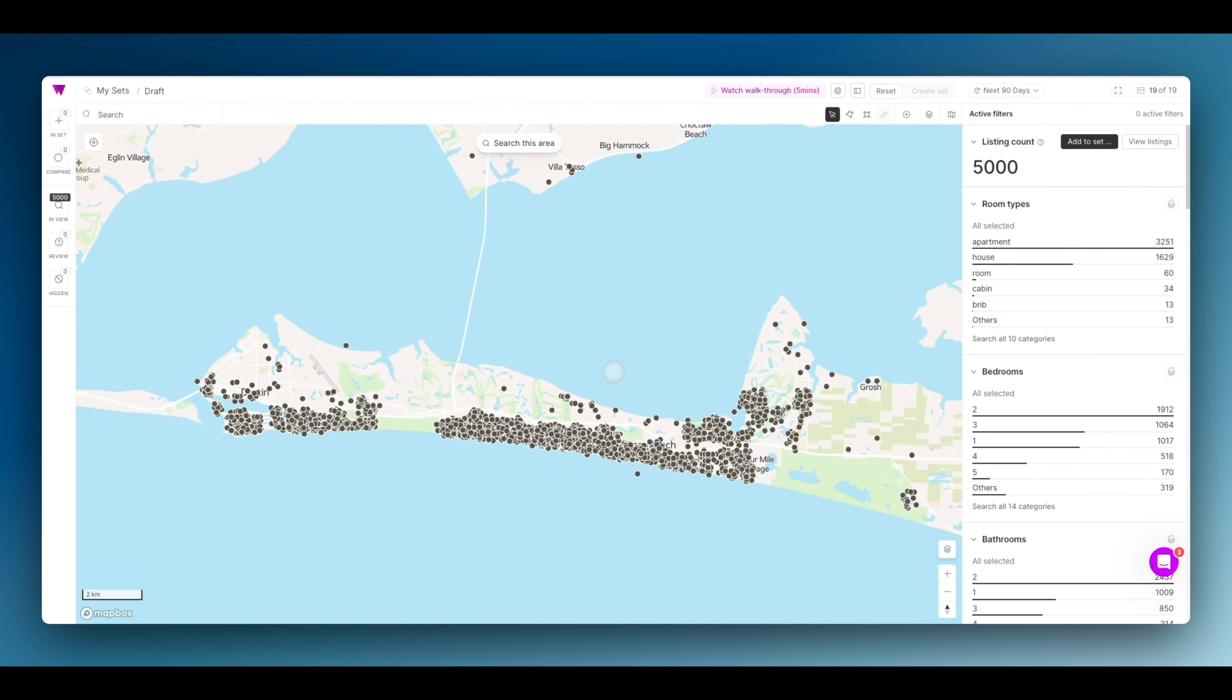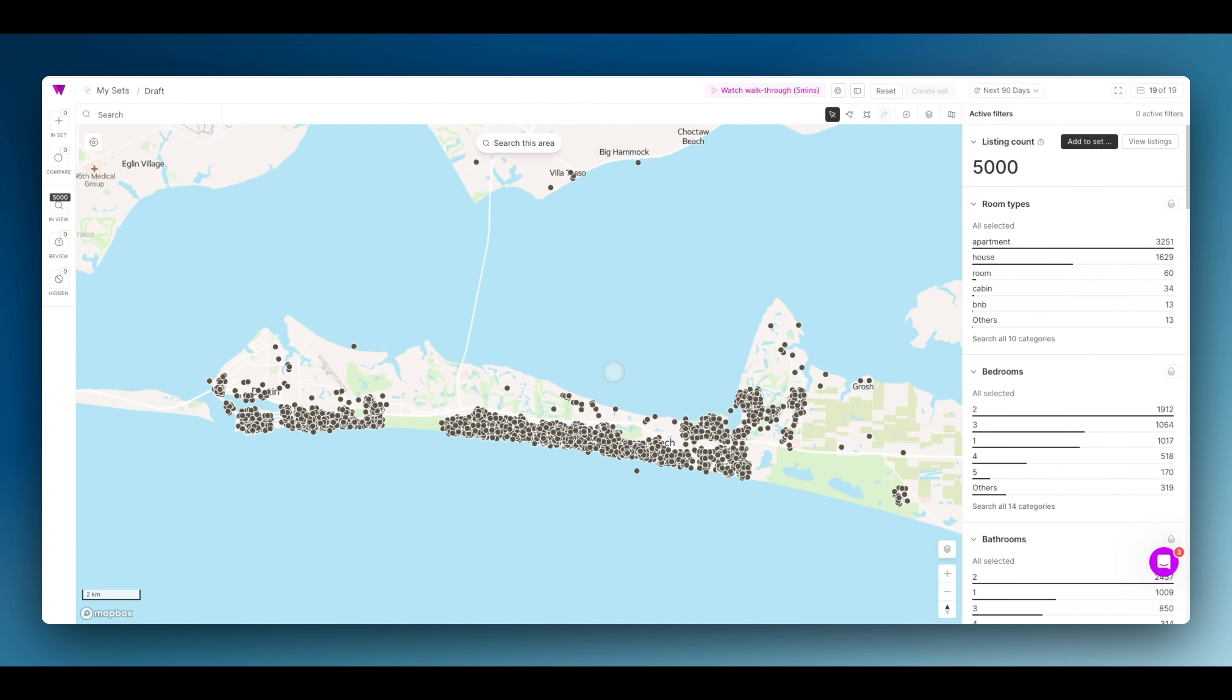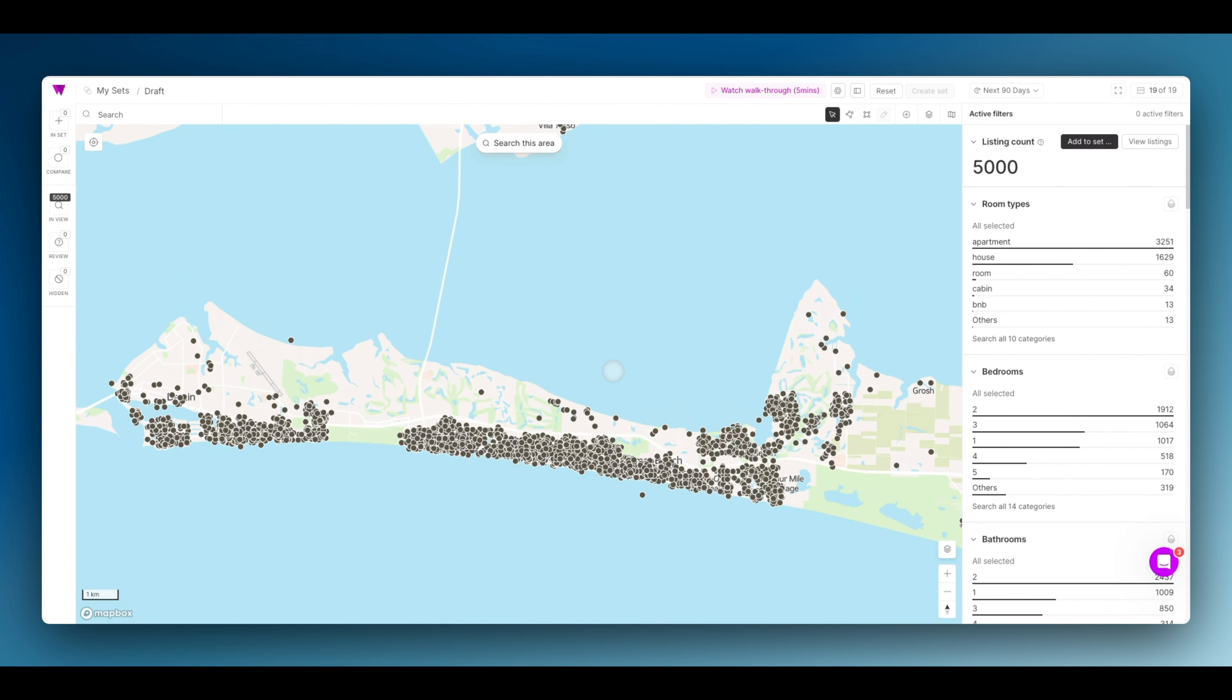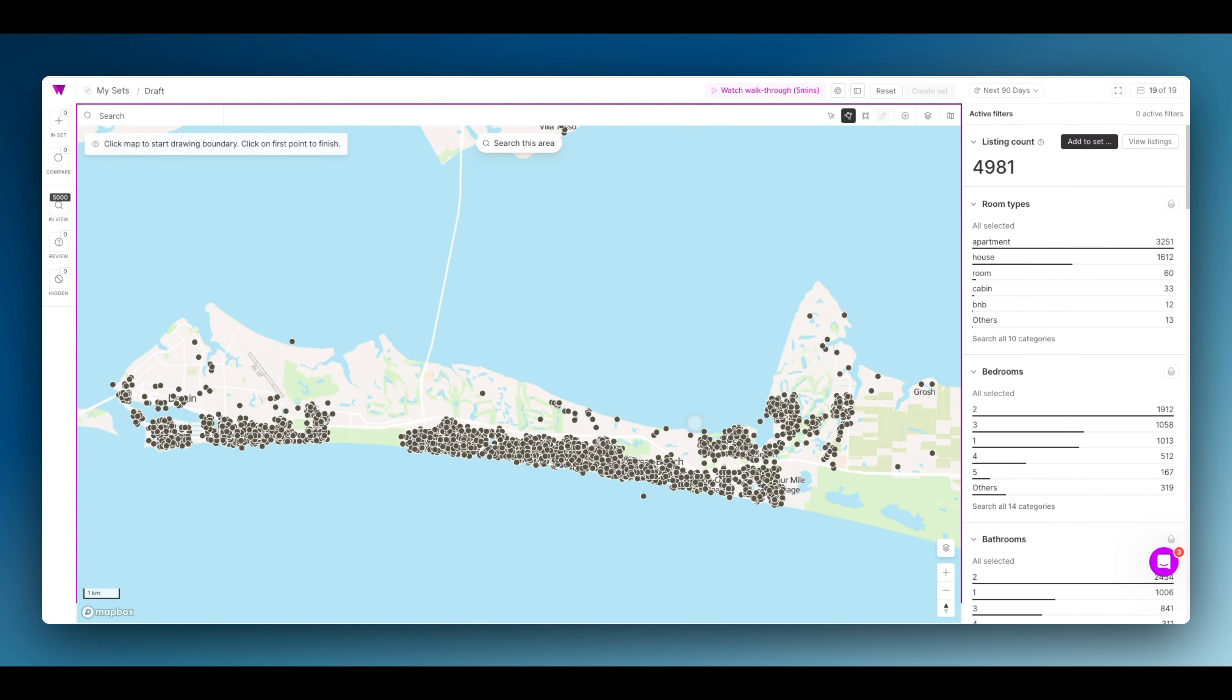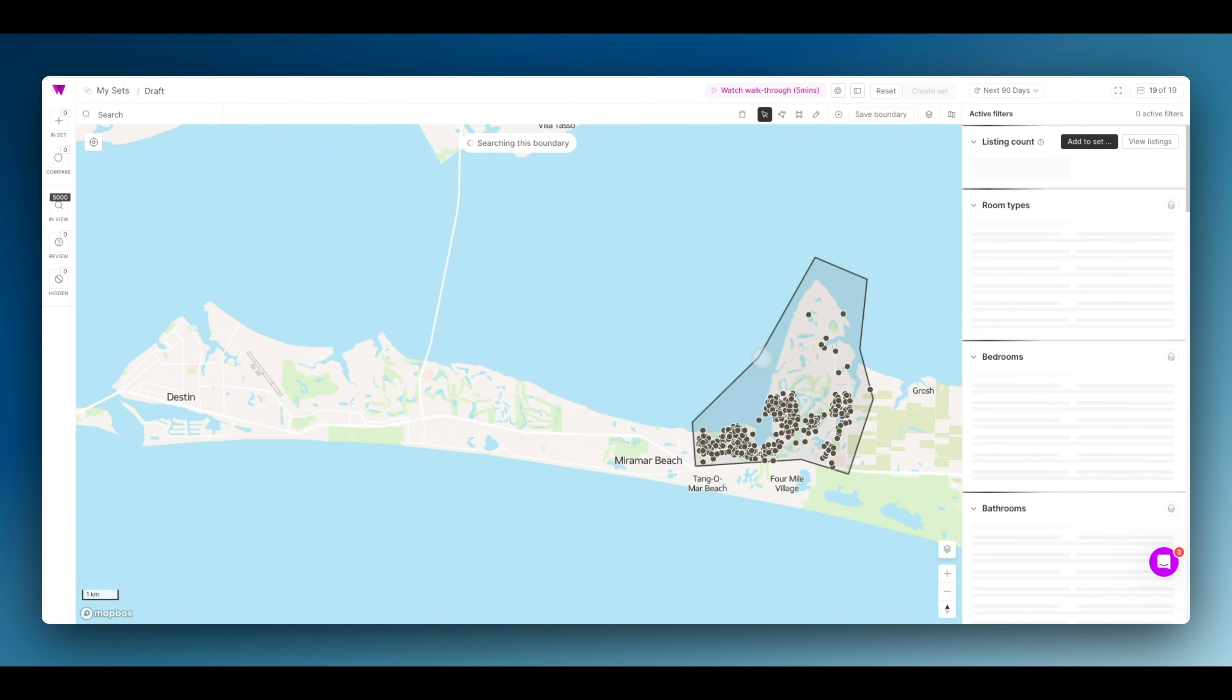As you can see, I'm a little zoomed out right now. To hone in on Sandestin, I'm going to grab the polygon tool. This will allow me to create a nice concrete boundary right around the market I want to target most.